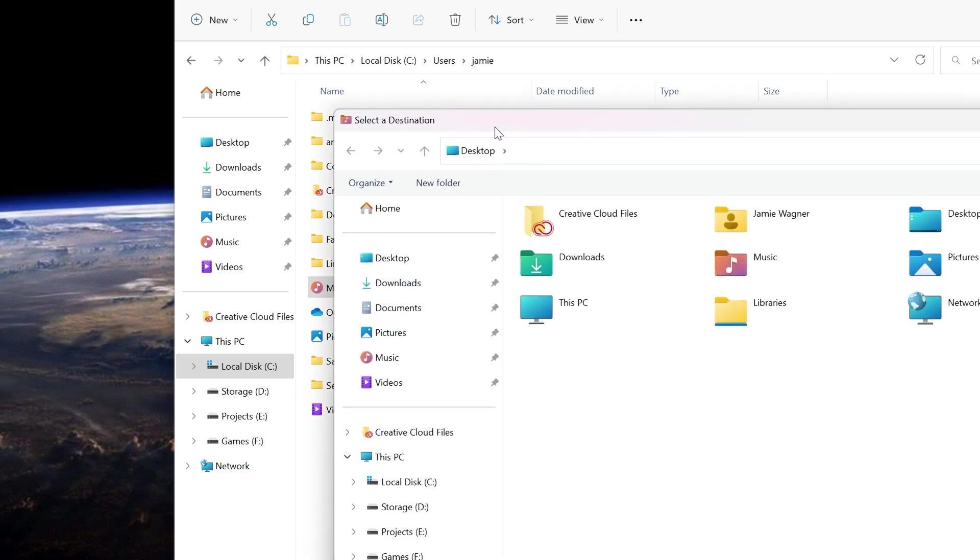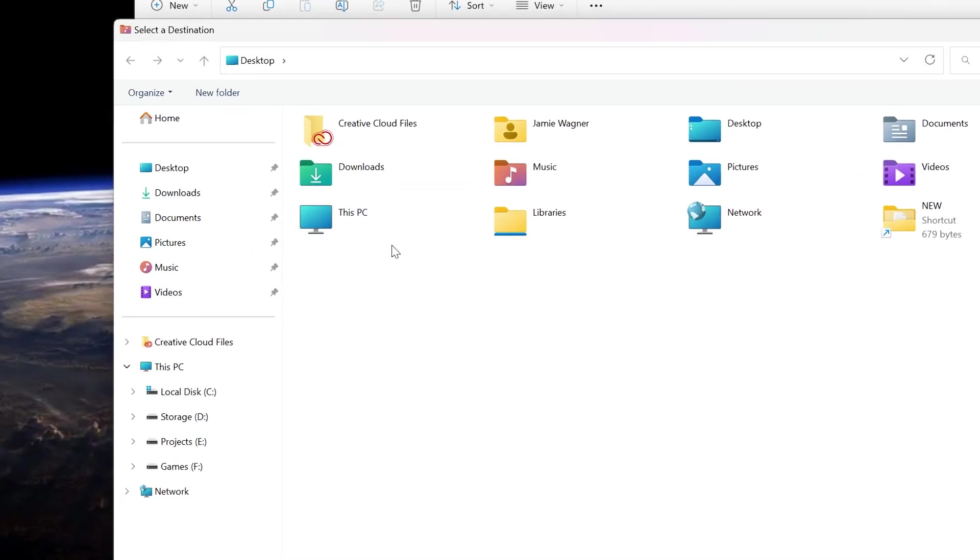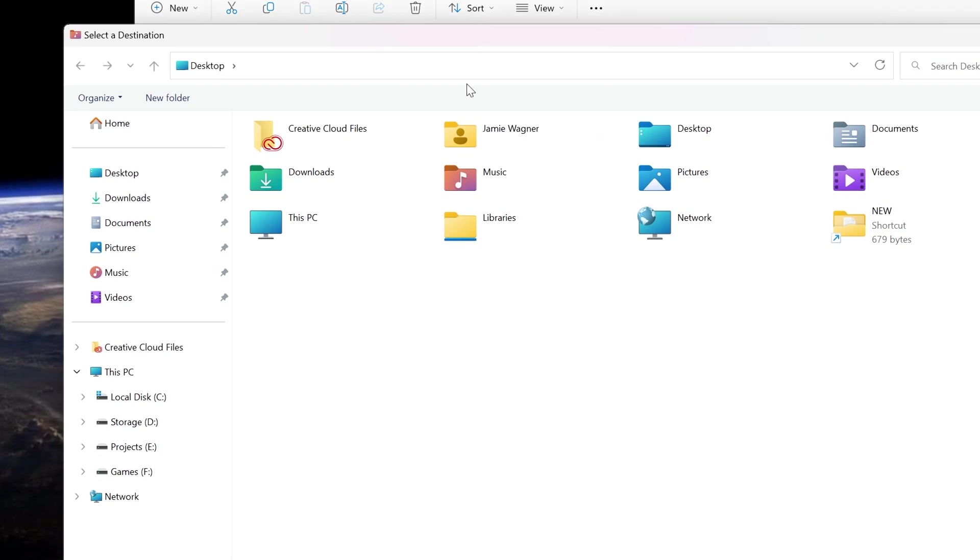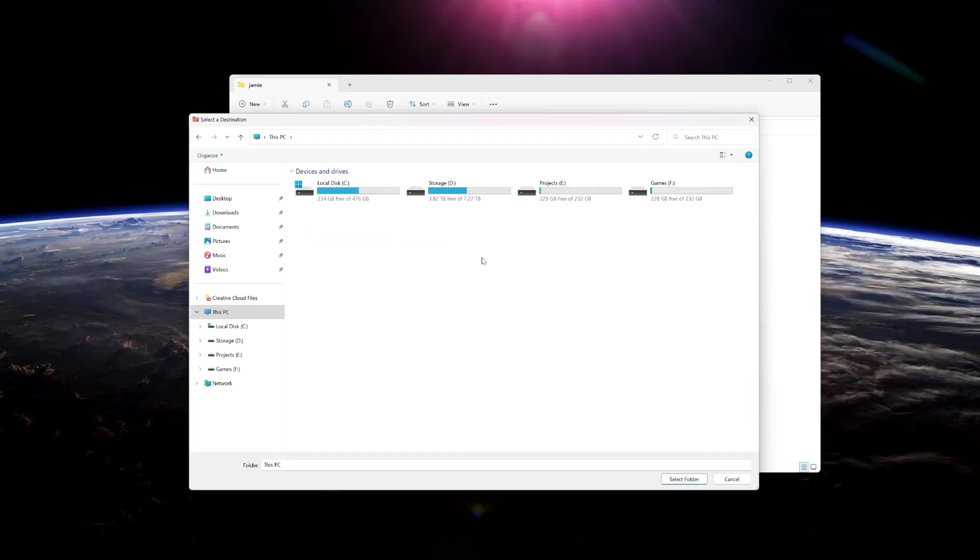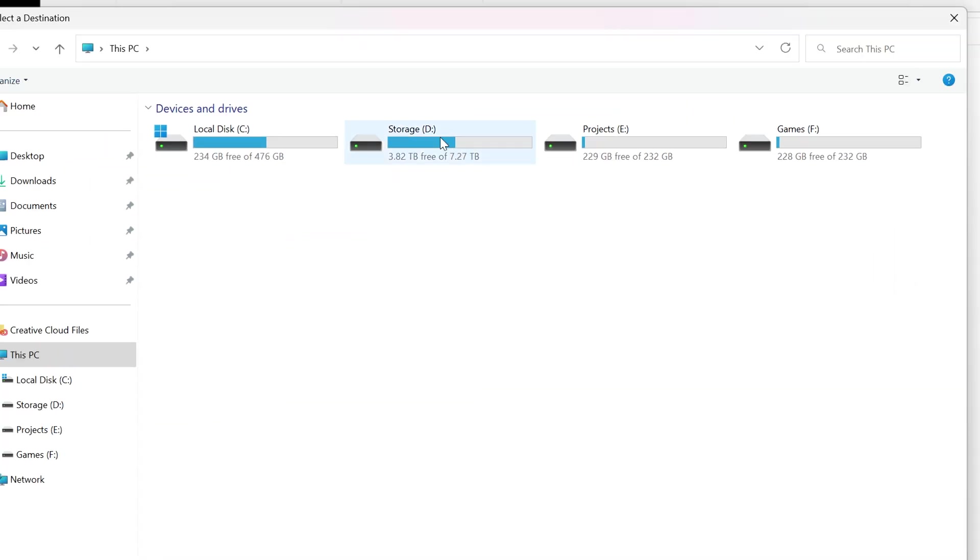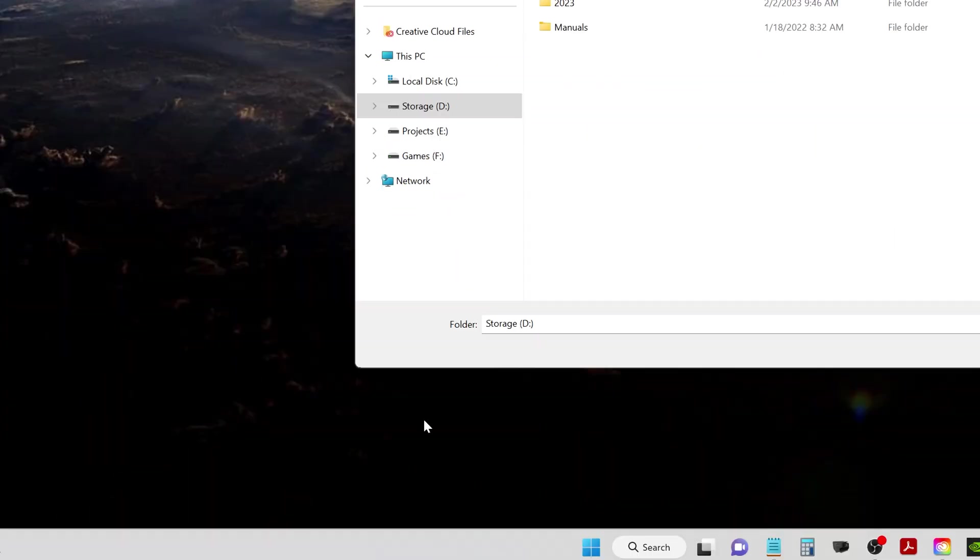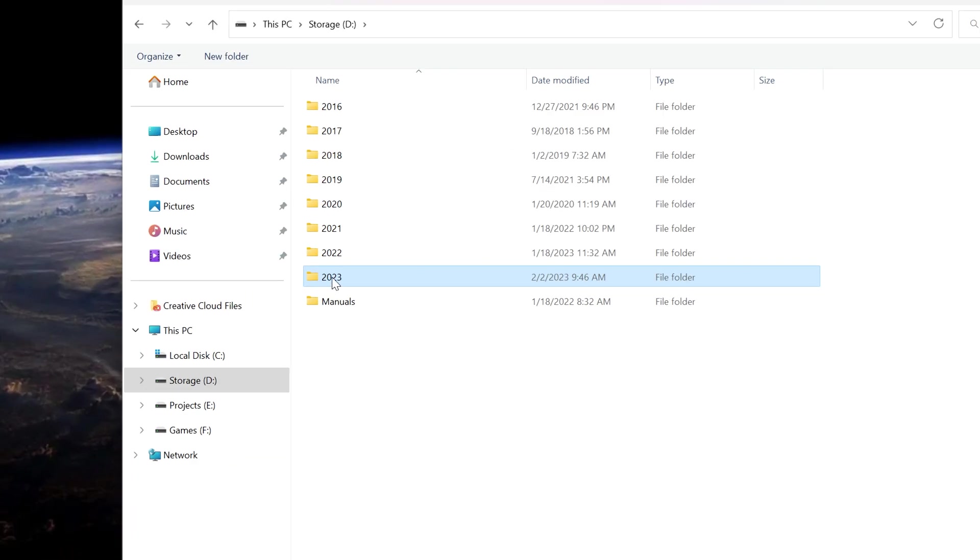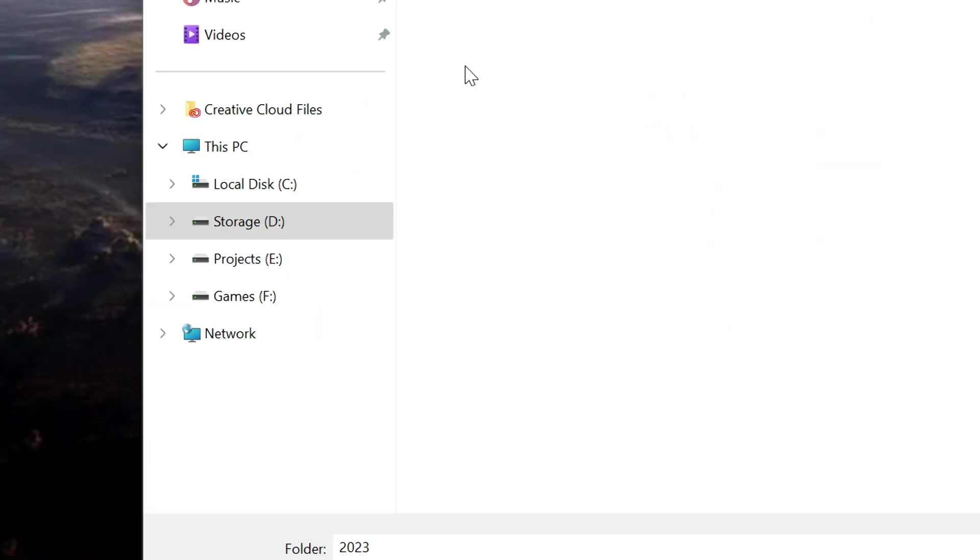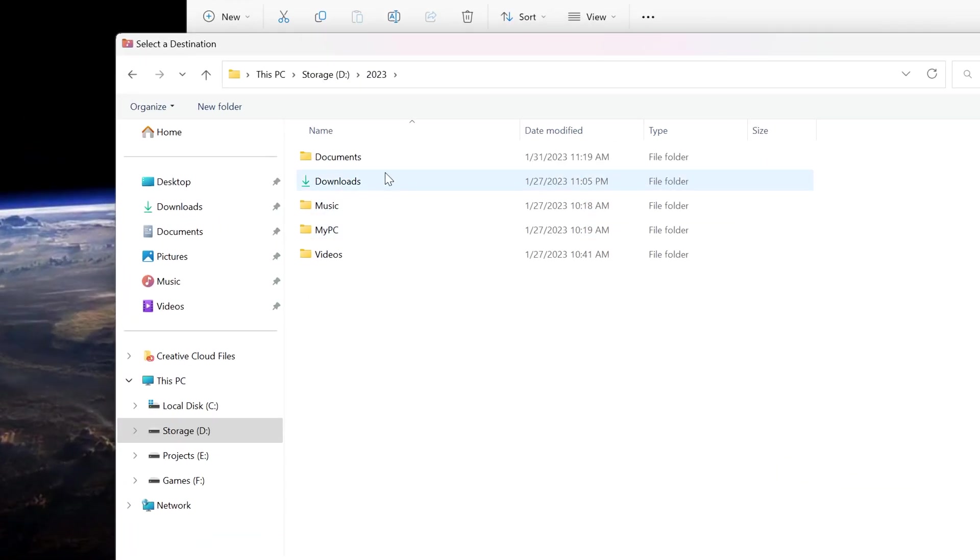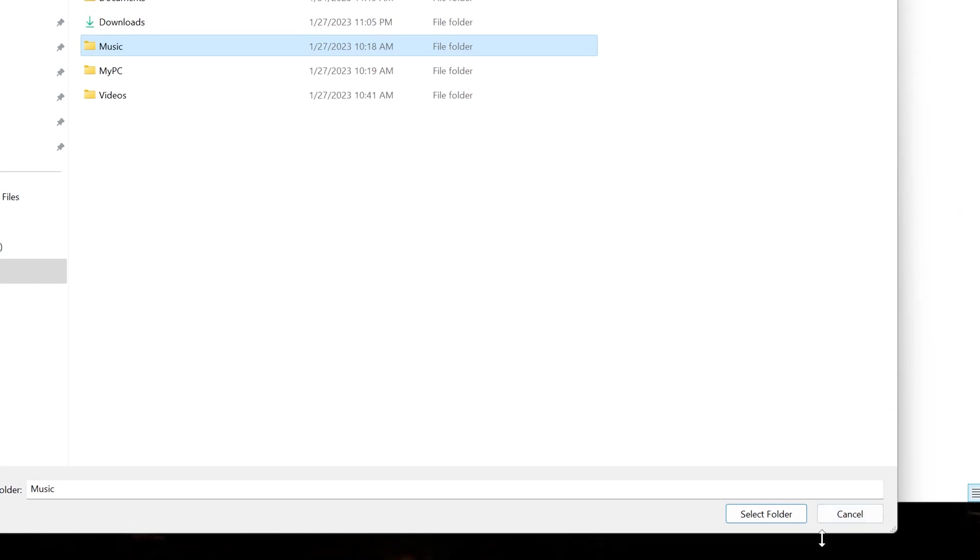Once this Select Destination page comes up, you can pick where you want to move it. You can use this little browser window over here, or we could just go through it by clicking This PC and then going into the D drive, which is where I want to save mine. And then down to this folder here, 2023. I'm moving my Music folder. All I need to do at this point is select Music and then click Select Folder down here.